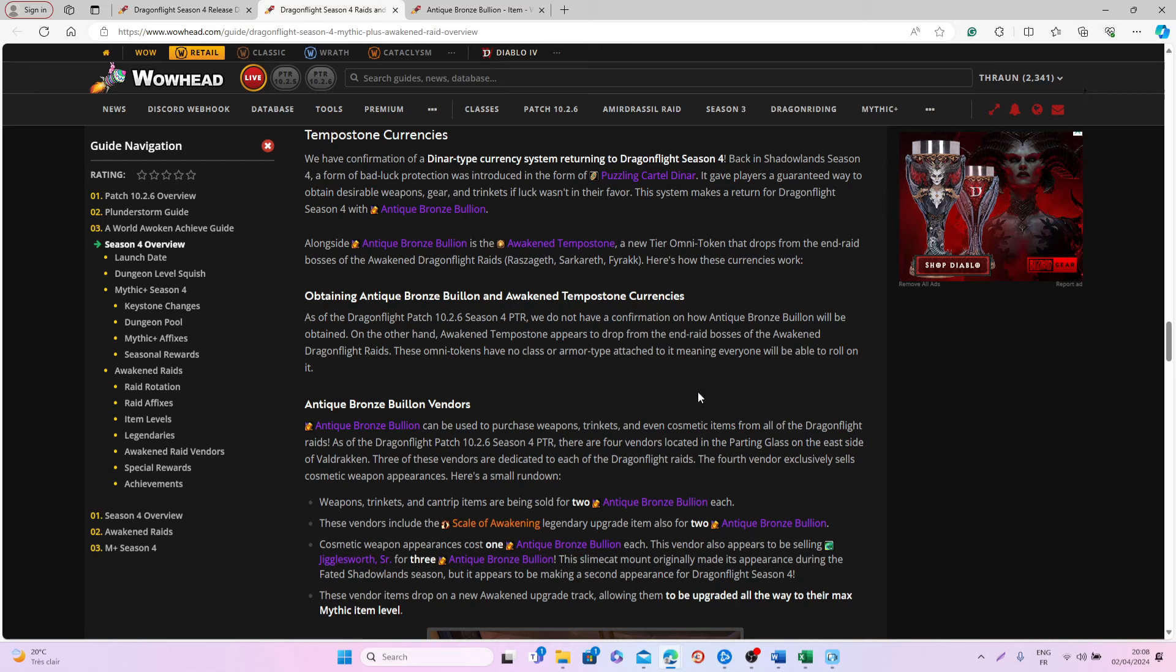But still, there's probably going to be a lot of more interesting things happening with patch 10.2.7, and hopefully Blizzard will also add a few more little events here and there in order to make this final season still interesting and relevant for the players.